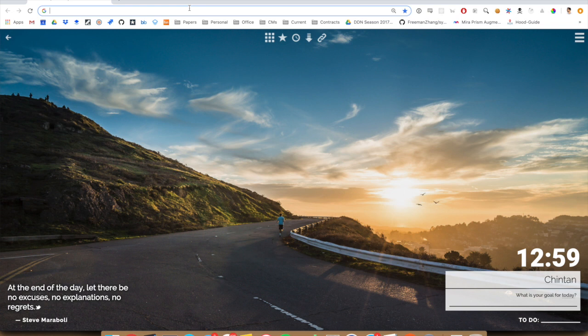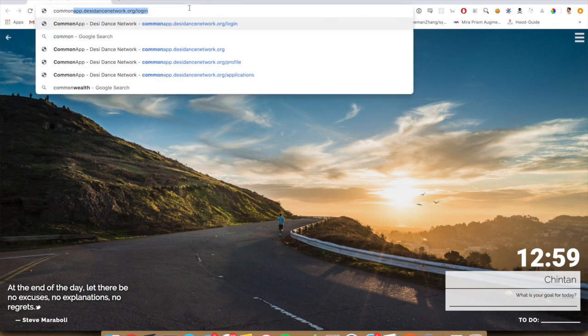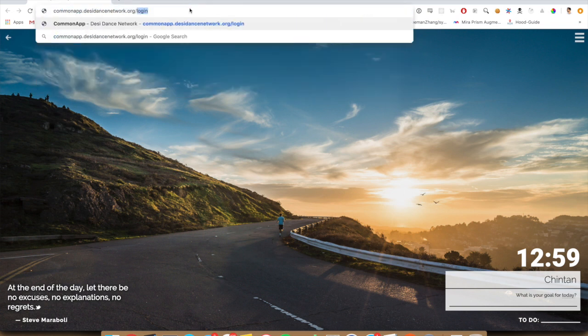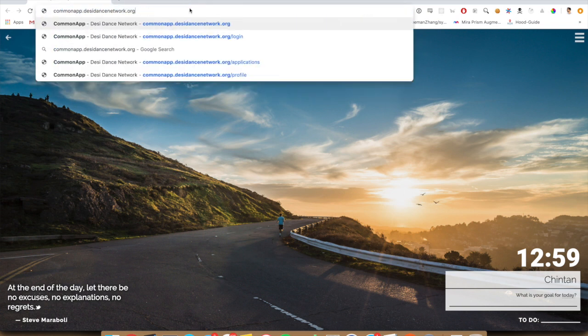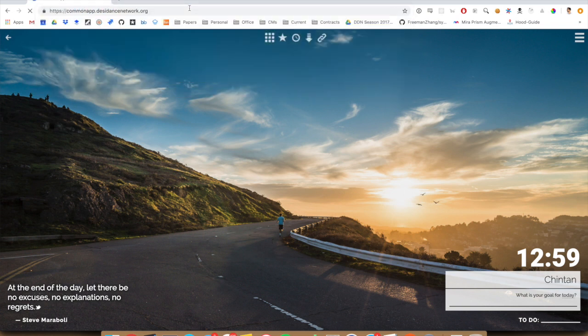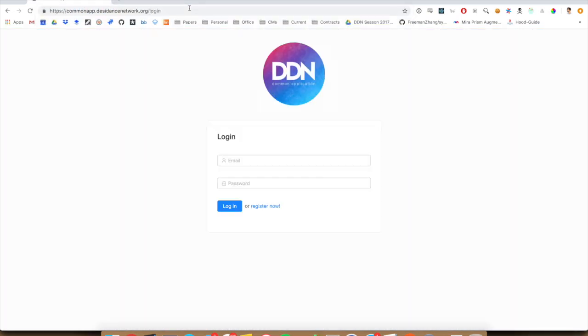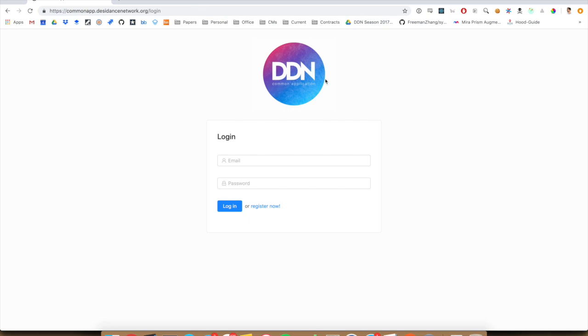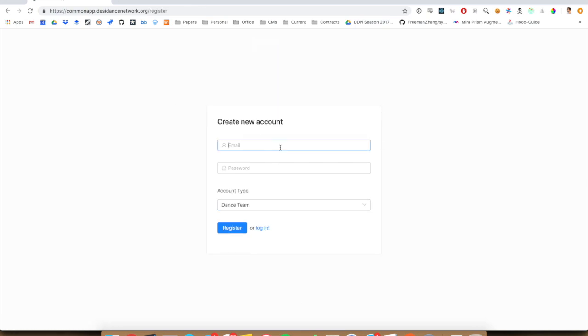So the first thing you're going to want to do is go to commonapp.dcdancenetwork.org and it'll give you this kind of login modal. If you don't already have an account, just hit register.